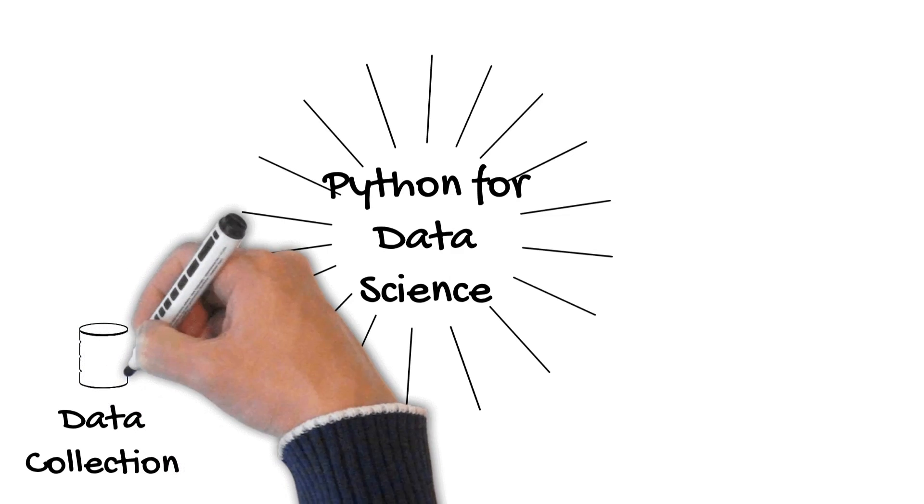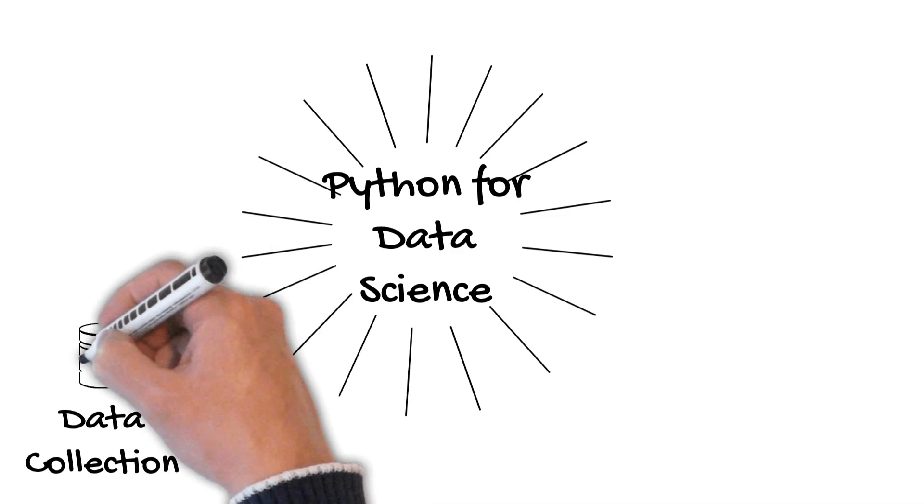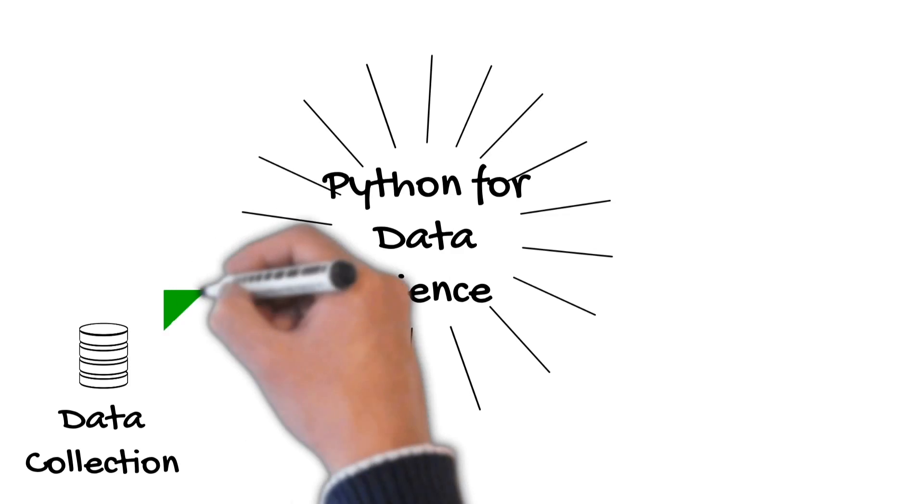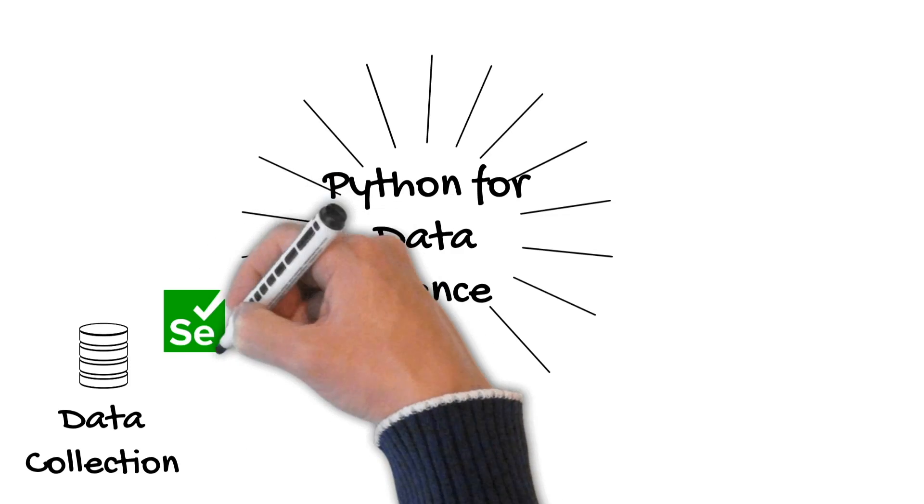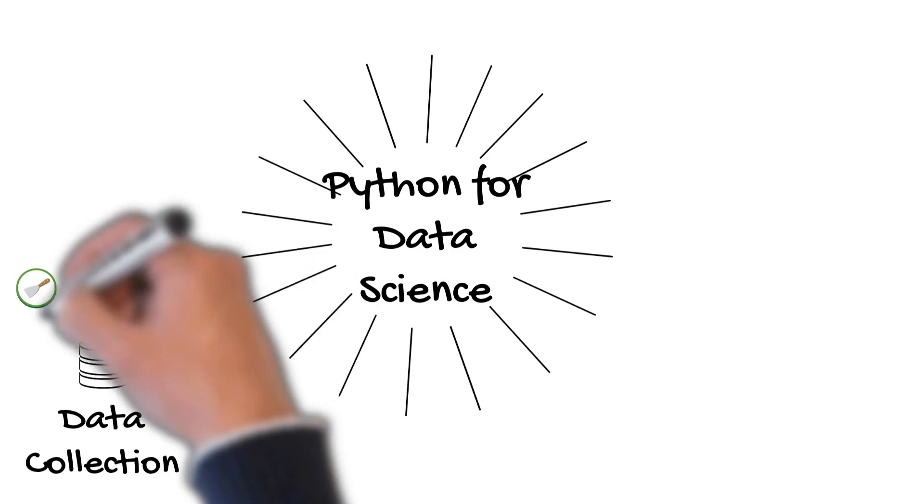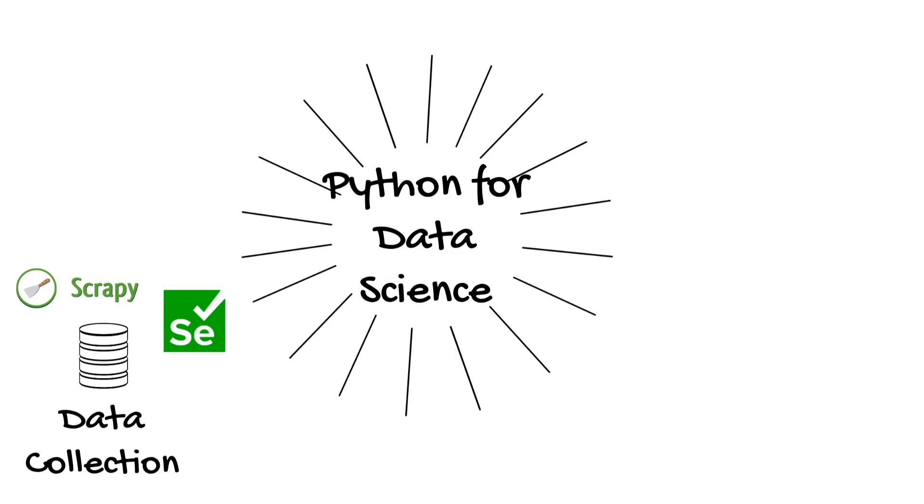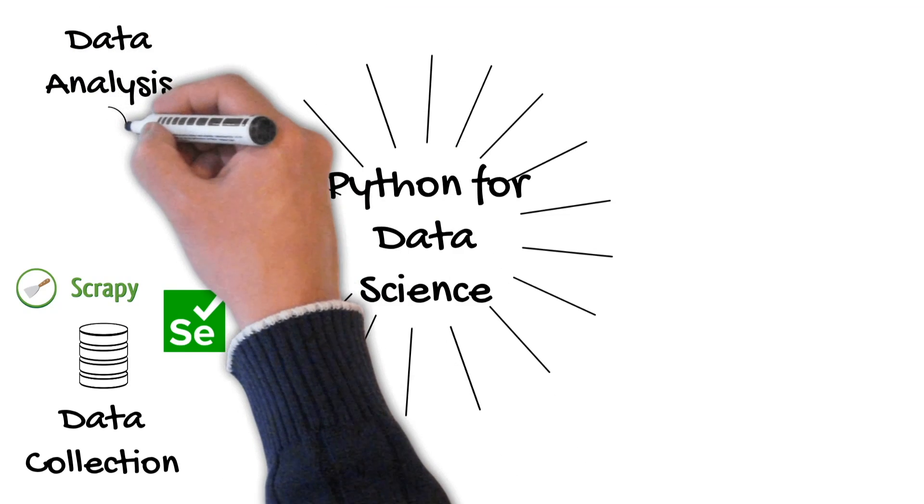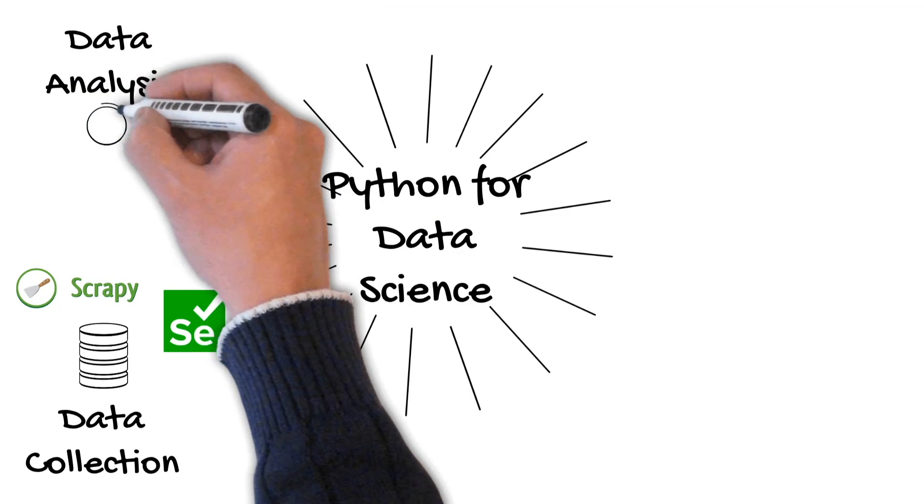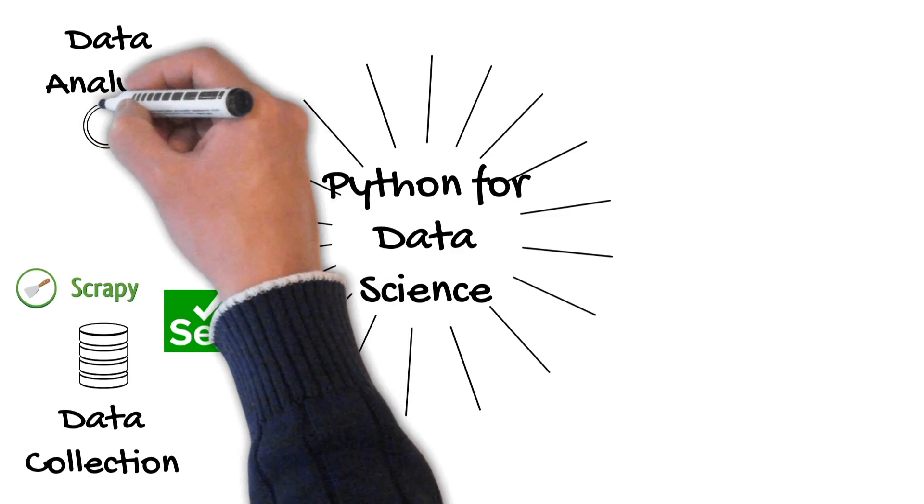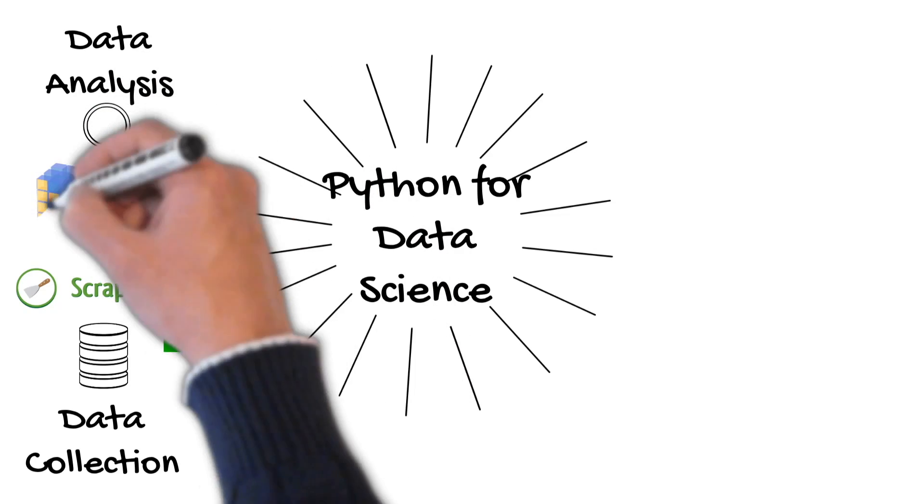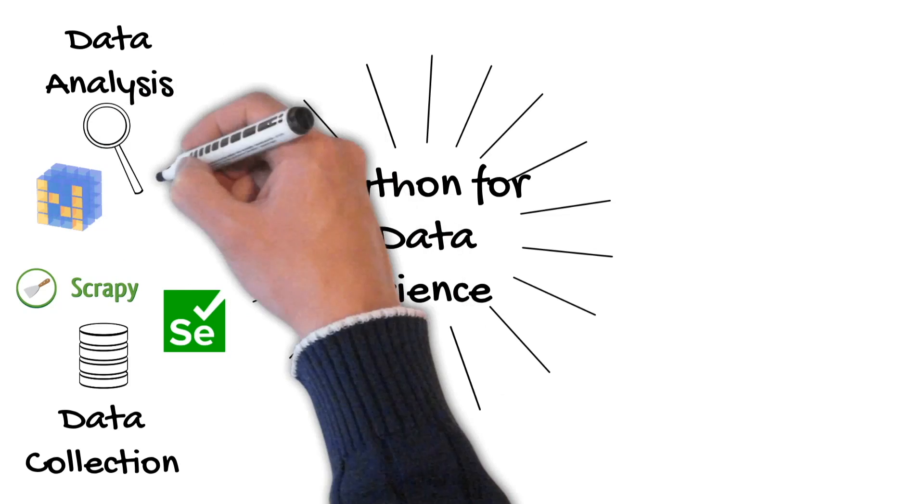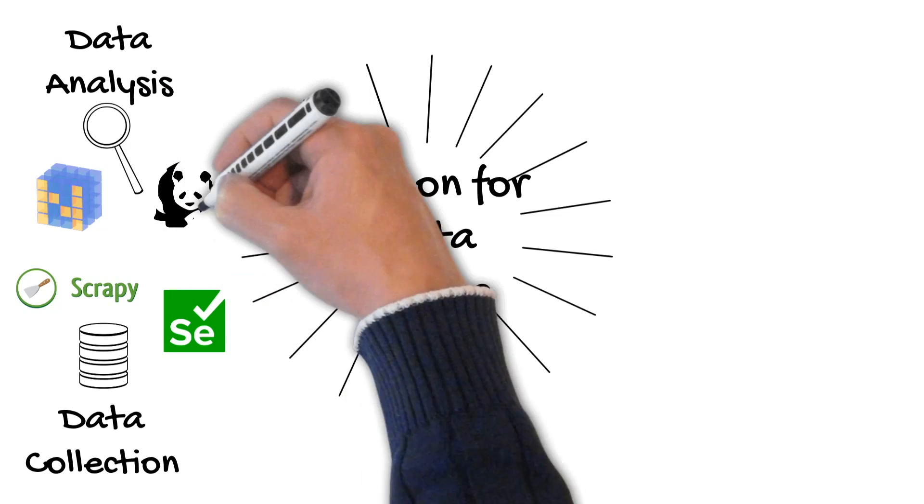First data collection. Here we have to collect all the data that we're going to use in our data science project. And here we learn libraries such as Selenium and Scrapy. Then there is data analysis. Here we clean our data and also transform data to get some insights. And we use the NumPy and pandas library to do that in Python.